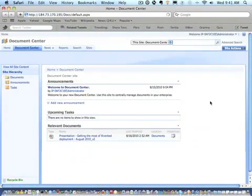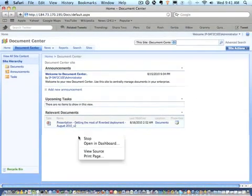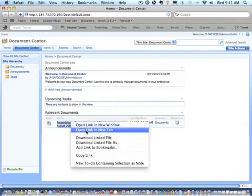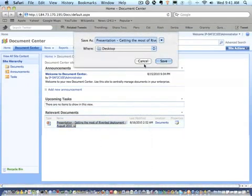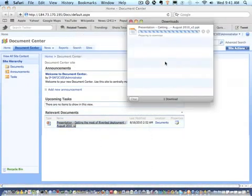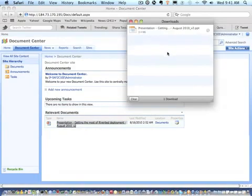So, I'm going to take that same 10 megabyte PowerPoint document and I'm going to save that to my desktop. And let's see how fast we can, if we can improve the situation. Oh, it's already completed.